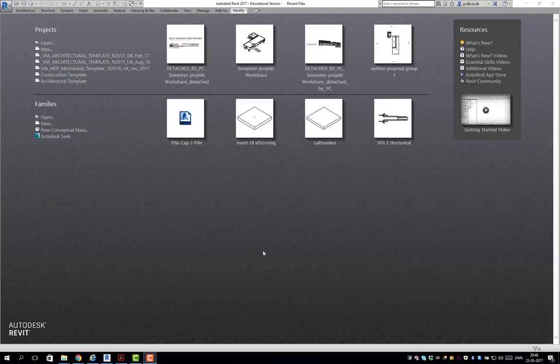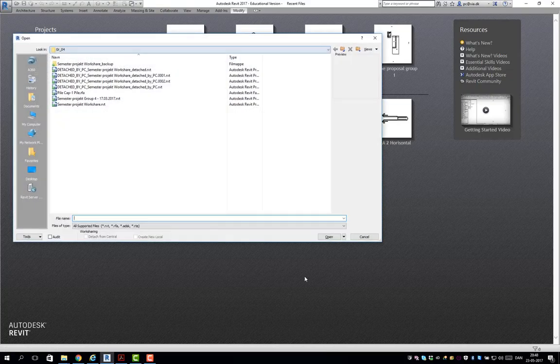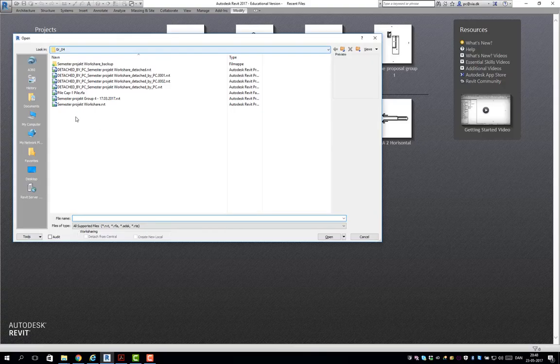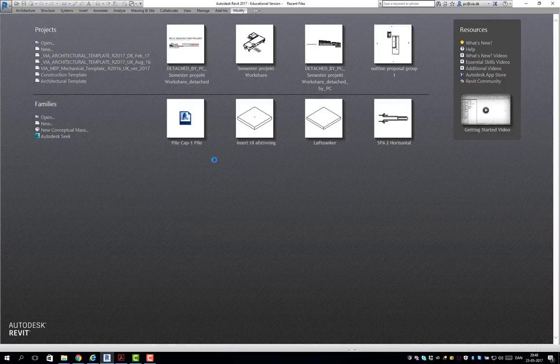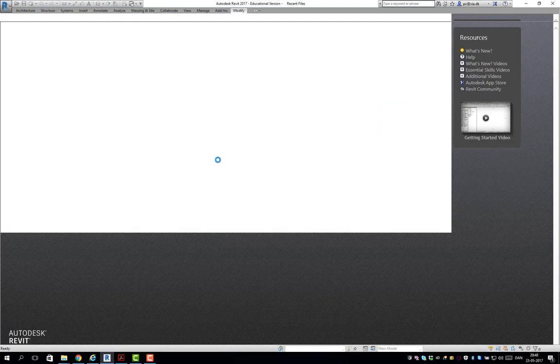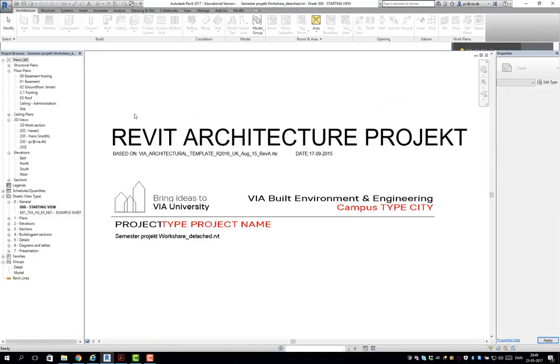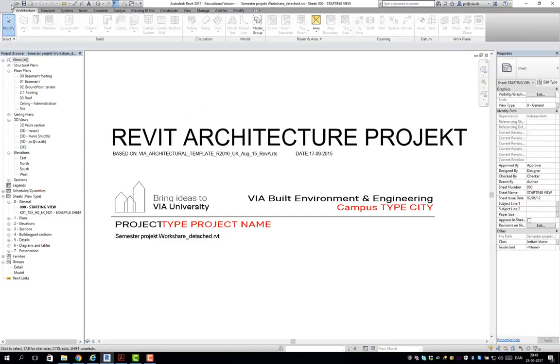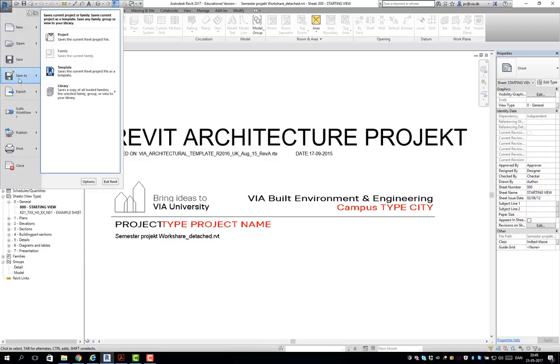Hello group 4 and especially Henri. You uploaded your group model and I'll just open it and give you a few comments about it. You had this semester project Workshare and remember if you do similar, remember to detach it from central file.